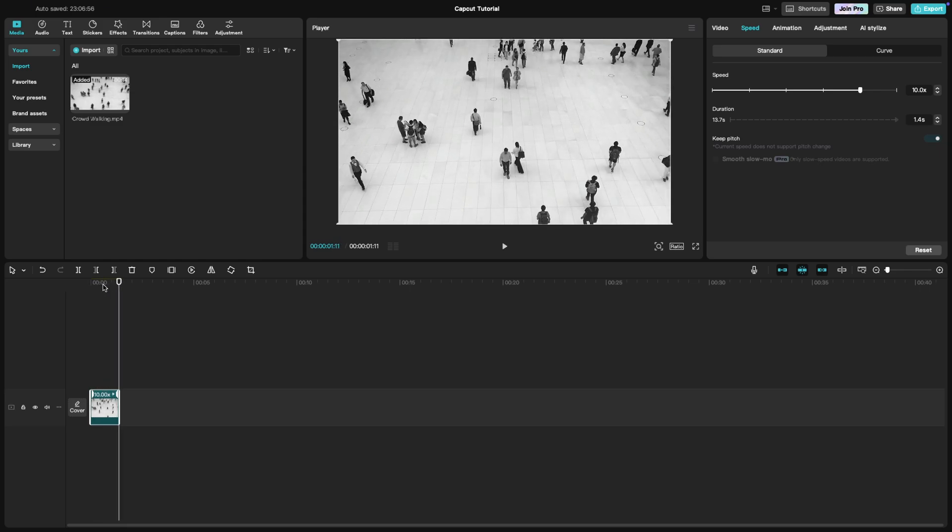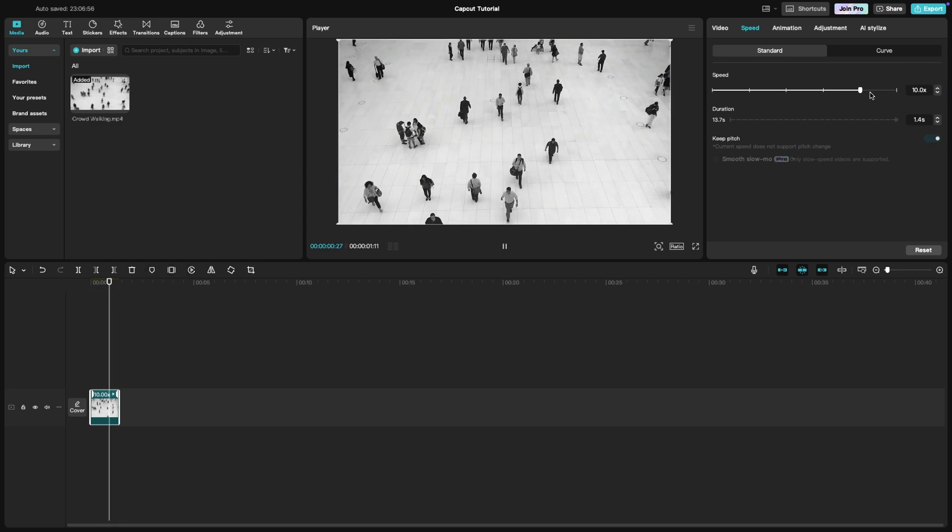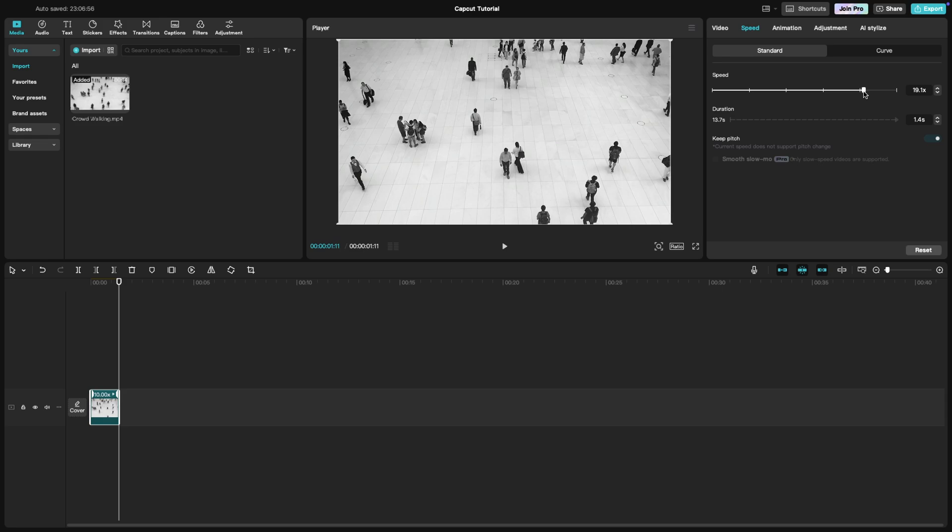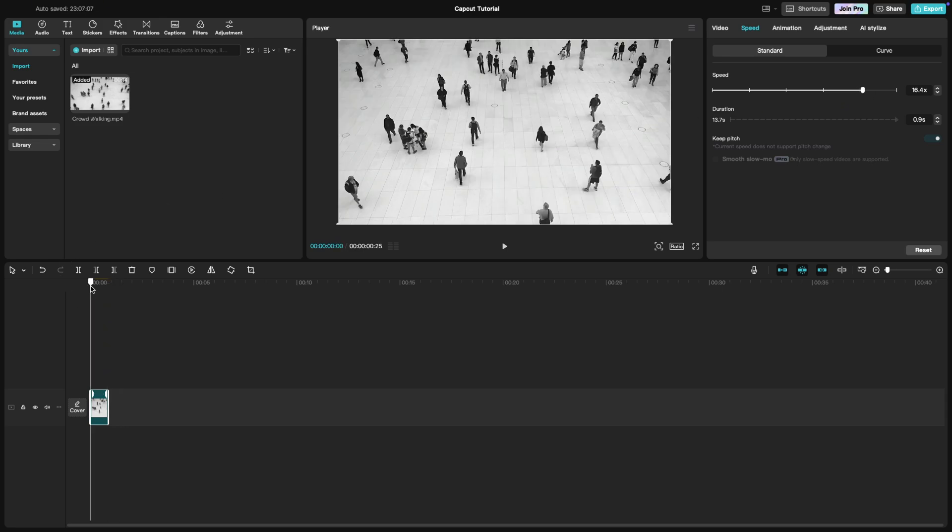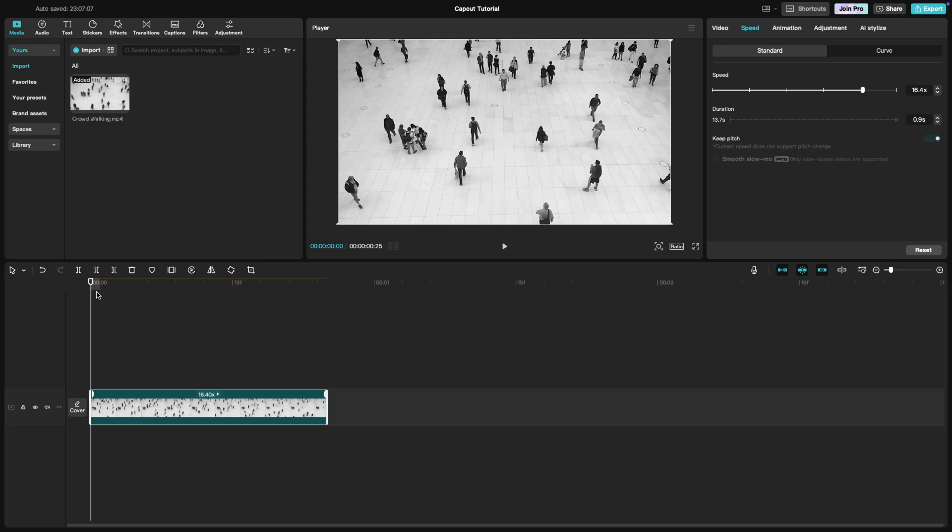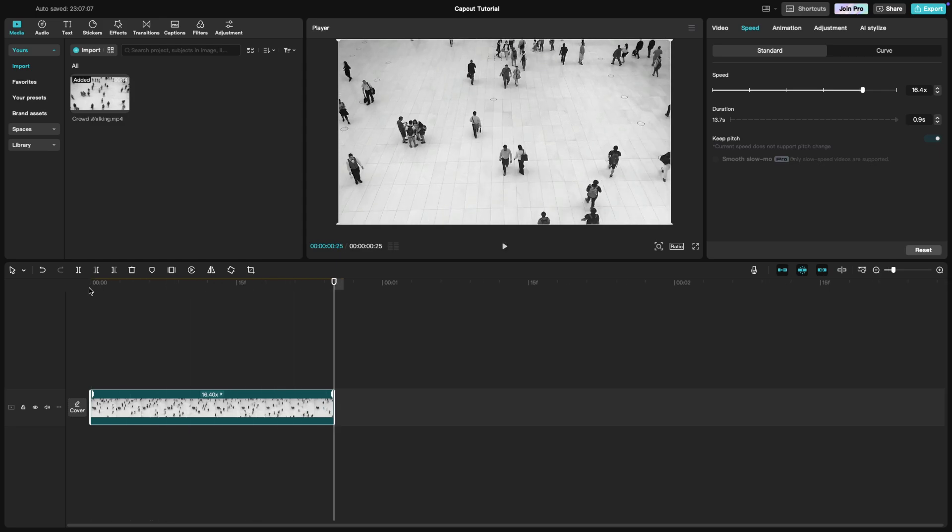You can adjust the speed to suit your preference and make sure it looks just right. Once you've set the speed, preview the video to make sure it flows smoothly.